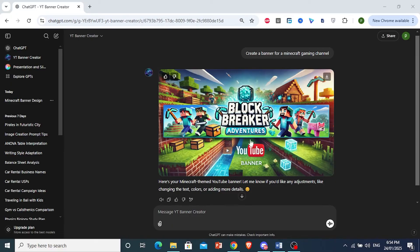This is really good. You can change the text, you can go ahead and talk to this GPT. You can tell it to change the text, change the colors. It's really good.